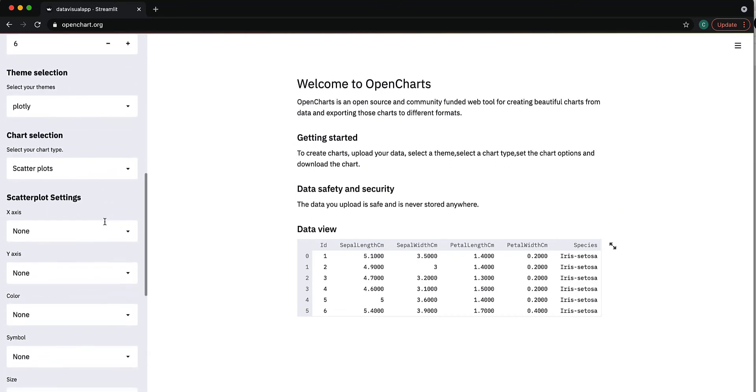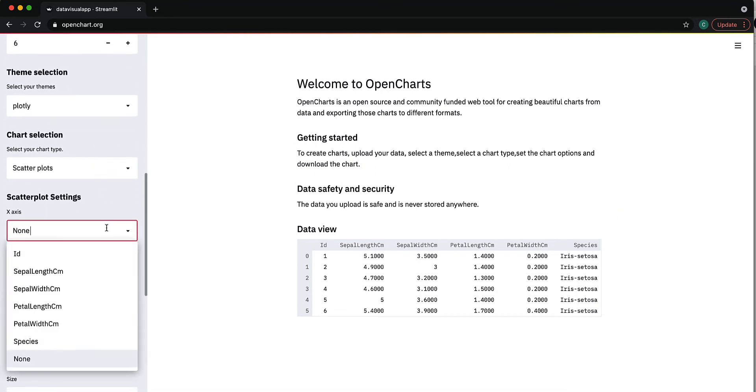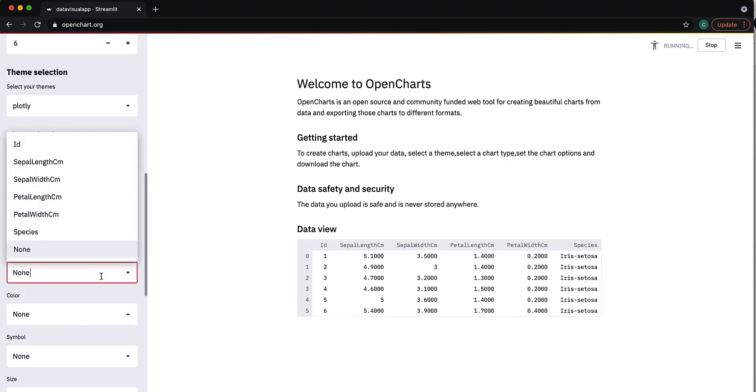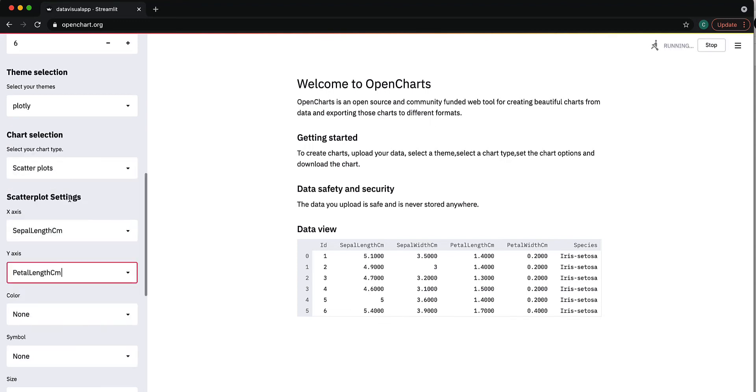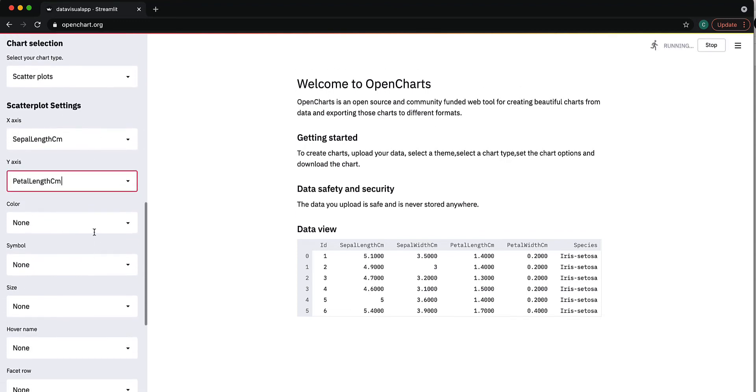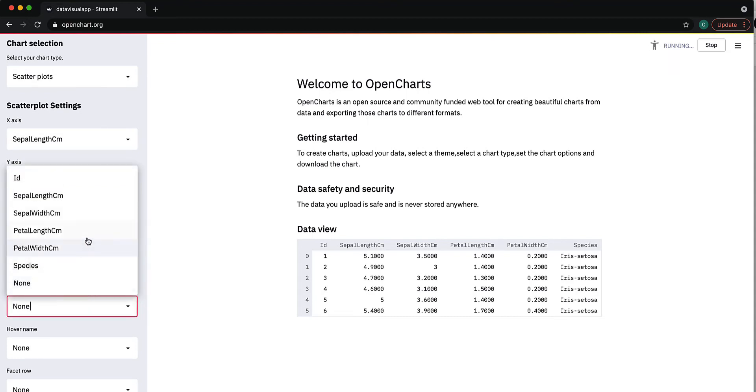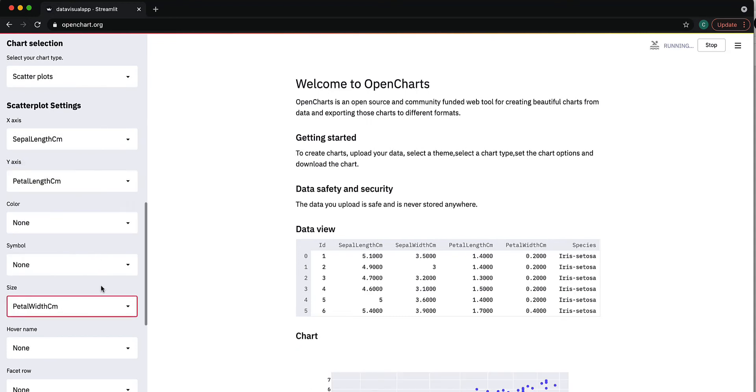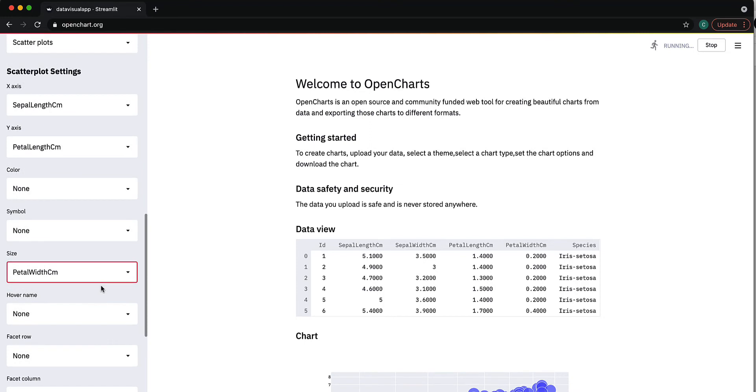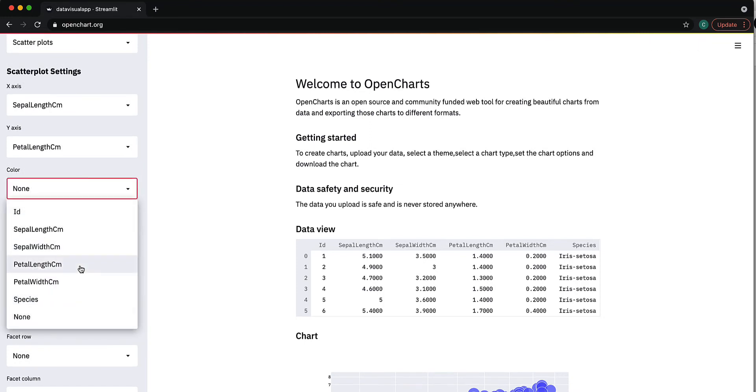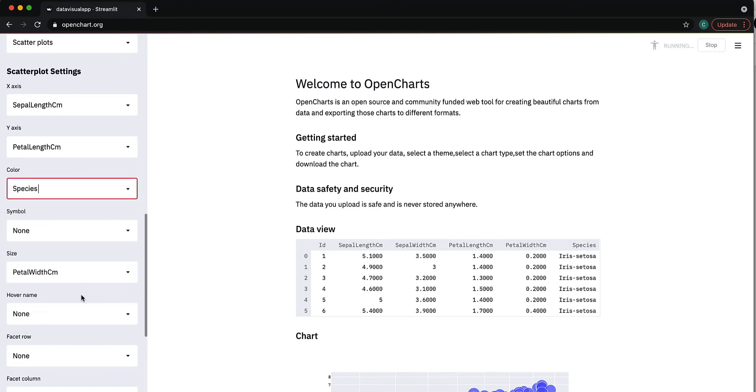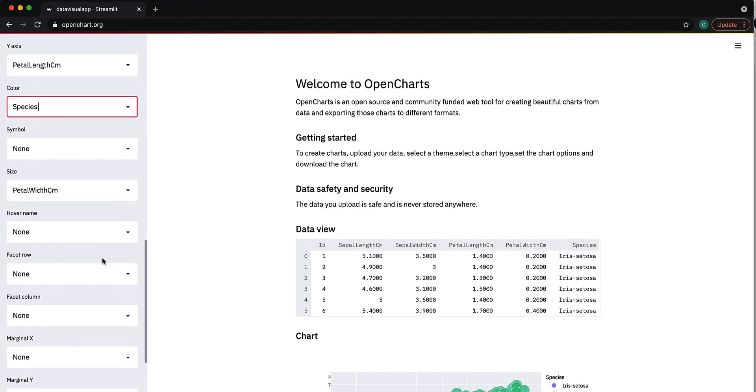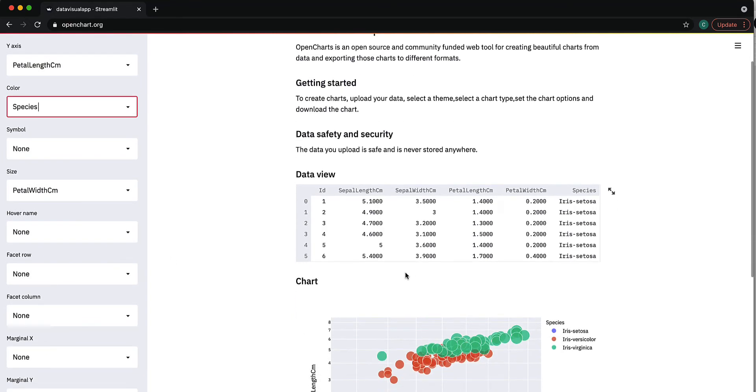Let's say I want to see sepal length versus petal length. I'll use petal width for size and color it by species. There are other things I can add as well.